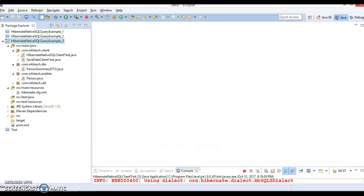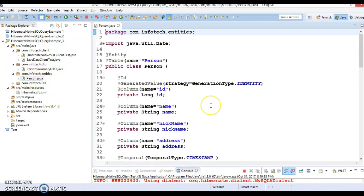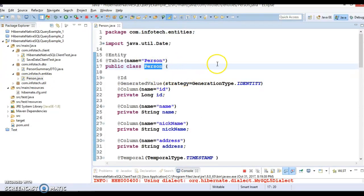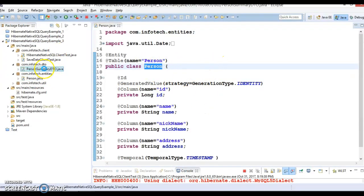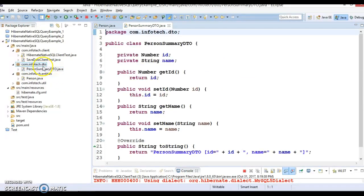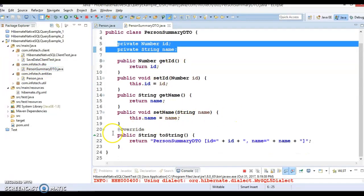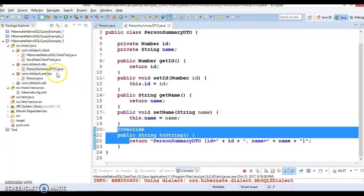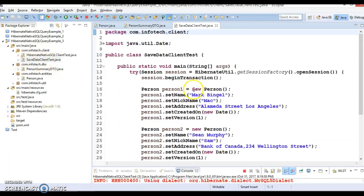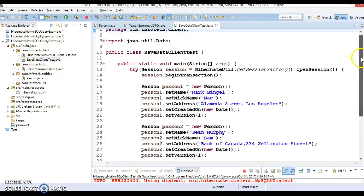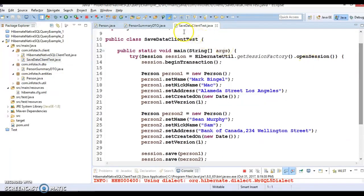Here I have created a project. You can see we have a Person entity class which is a managed entity class, and in another package com.infotech.dto I have created a PersonSummaryDTO which contains two fields - ID and name - and corresponding public setter/getter methods. I have also overridden the toString method.